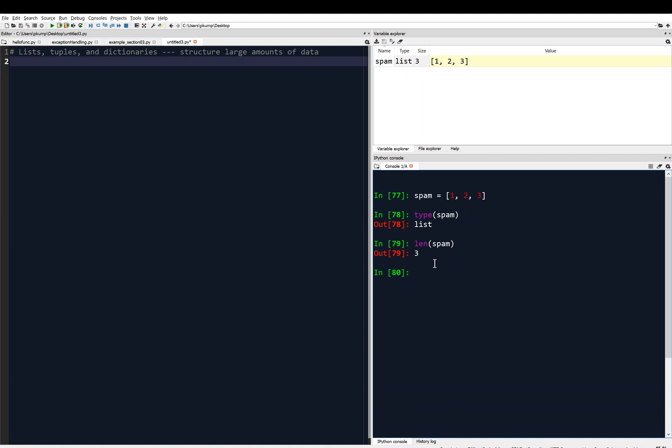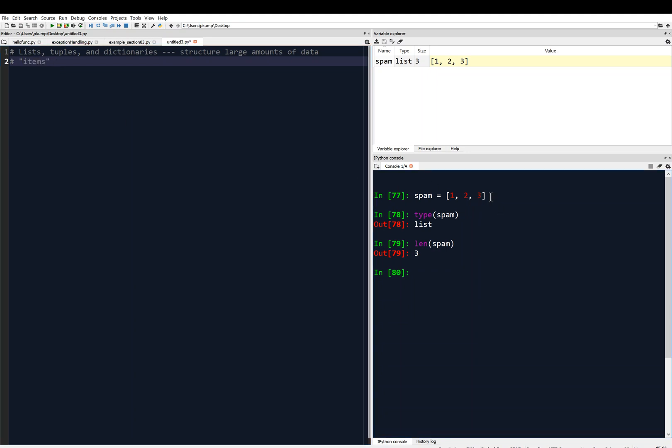There's some terminology that you have to be aware of here, and you'll hear me using "items" quite a bit. That's what we call these individual pieces of data that spam is storing. We call those things items. We don't call those values, because the list itself is what we call a value. The list is the value.